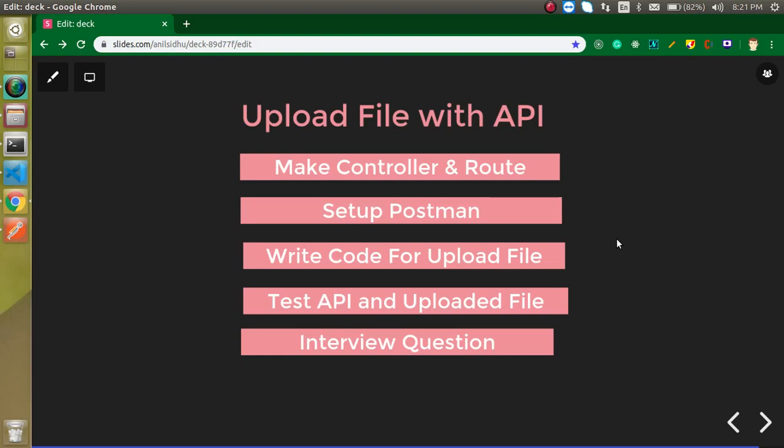Hi everyone, welcome back to my channel. My name is Anil and in this Laravel video tutorial we will learn how we can upload a file with the API in Laravel.